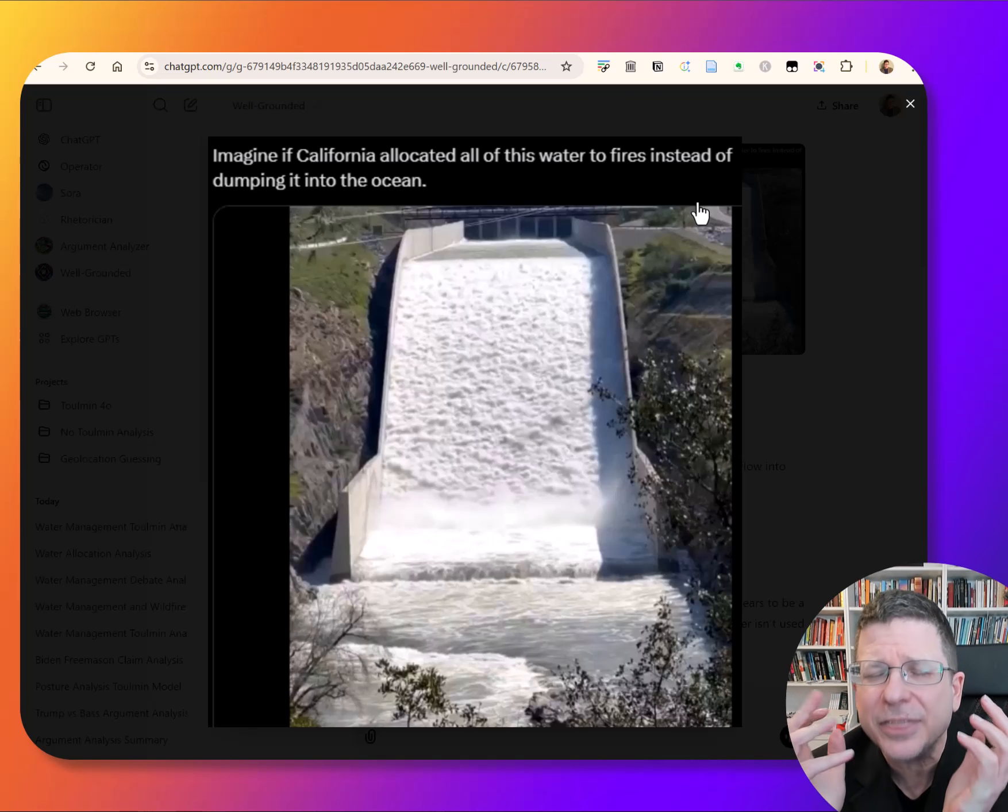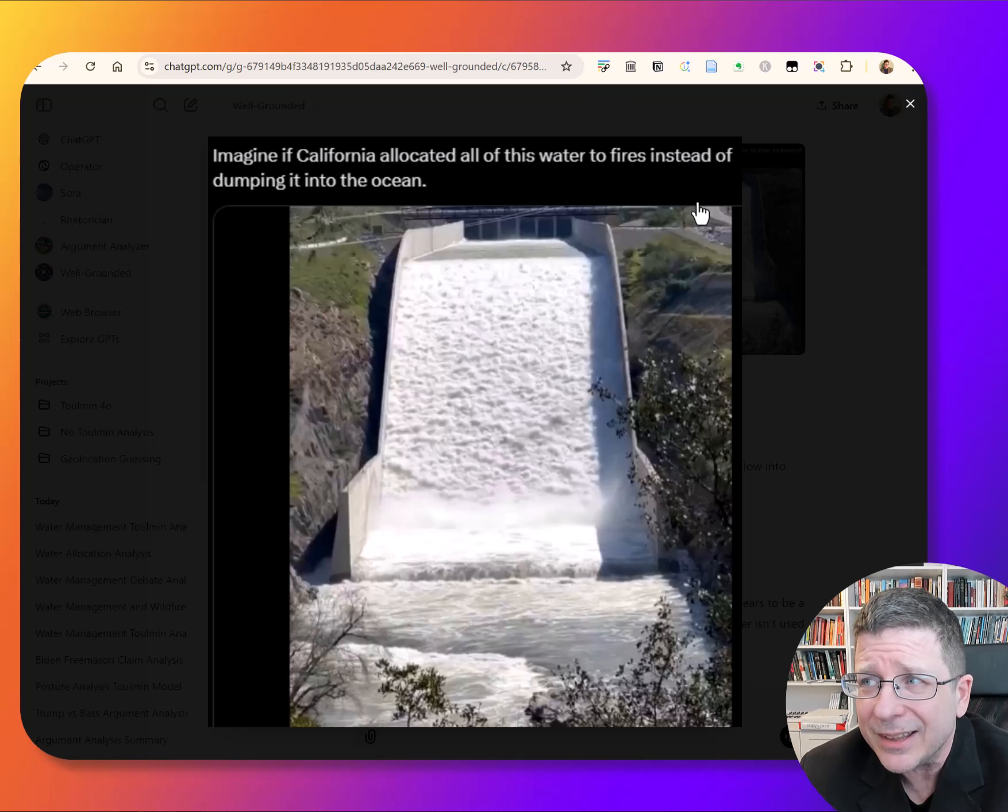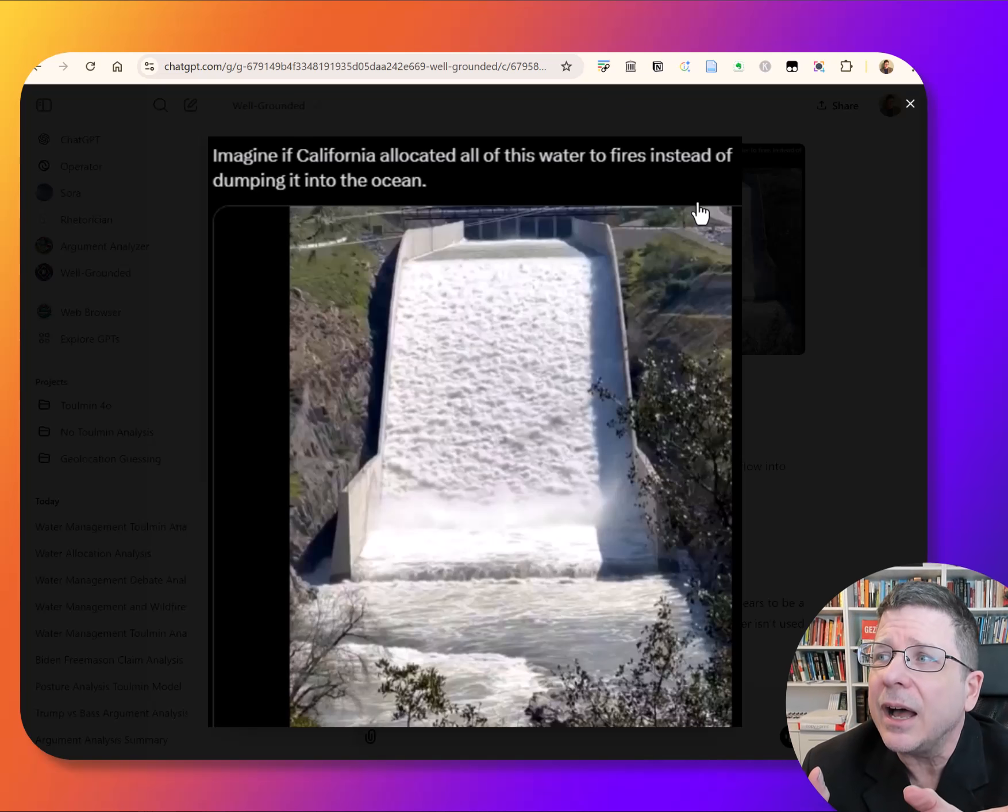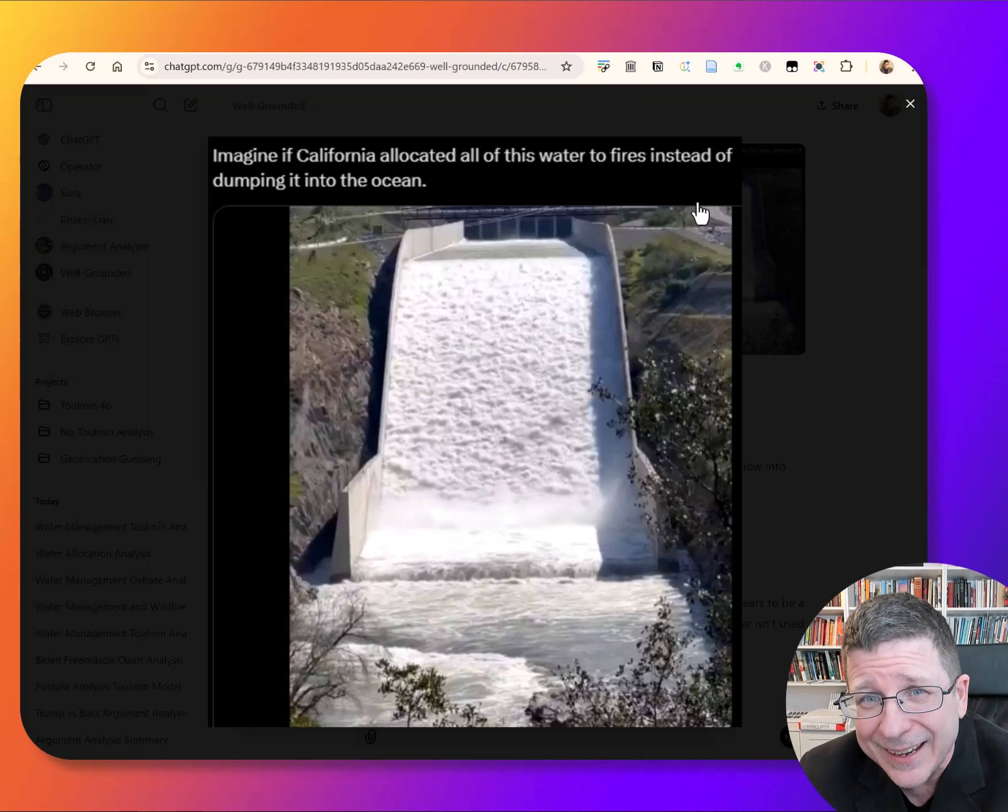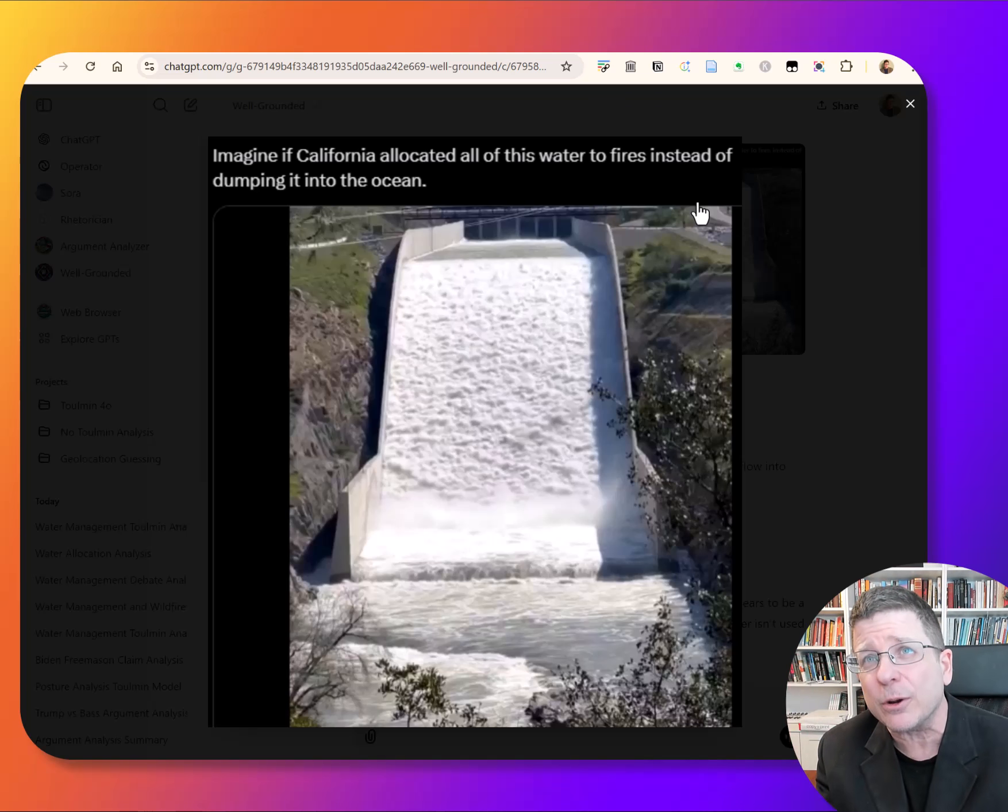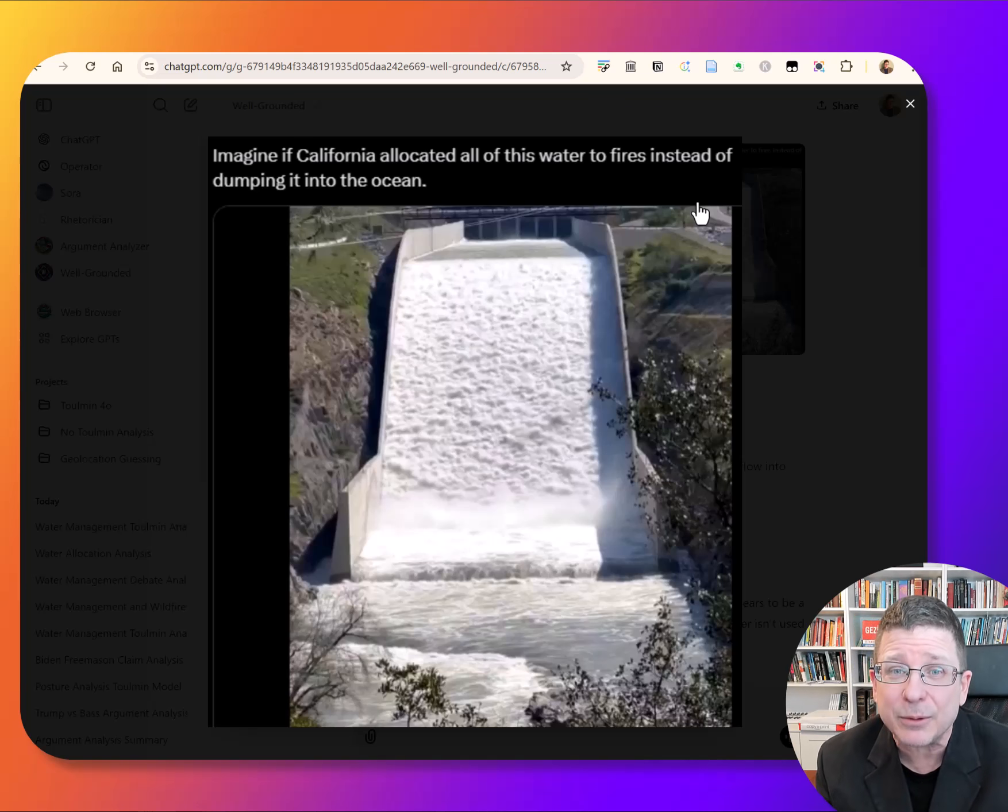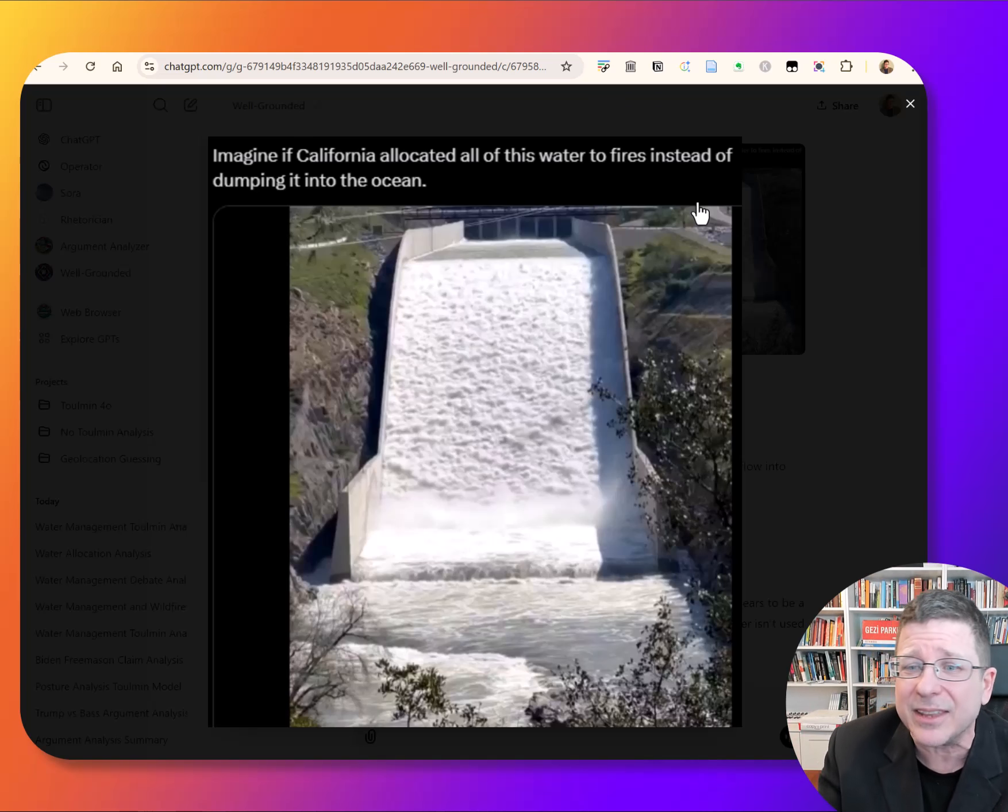And the thing about that is even if you think this post is dumb, which I'm going to be honest, I kind of do, that argument is an important argument. If California could manage its water resources better and reduce these fires, that's something we should be talking about. That's something we should be figuring out if that is the case.